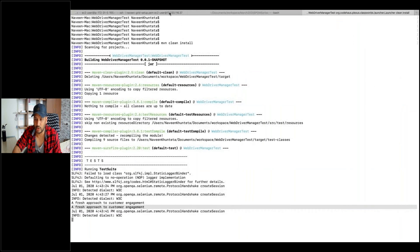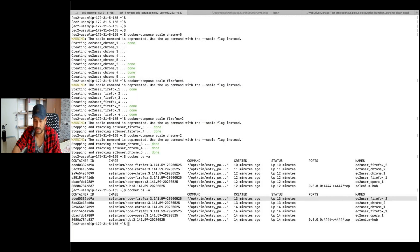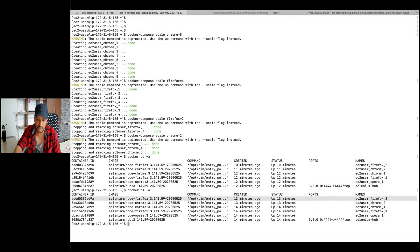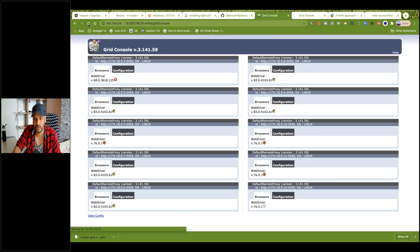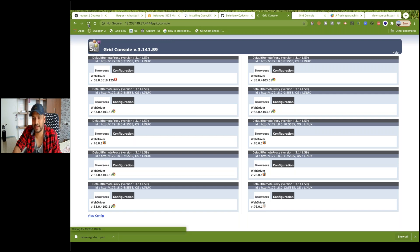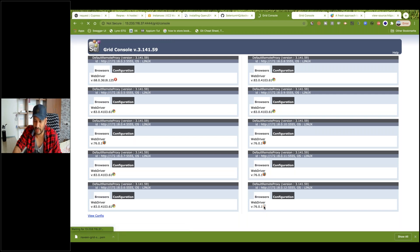If you really want to see how many containers are running: docker ps -a — we have only two Firefox. This is the actual thing in the backend, and the same should be reflected after some time on the UI. It's not reflecting right now because the RAM size we picked is very low, so it takes some time.